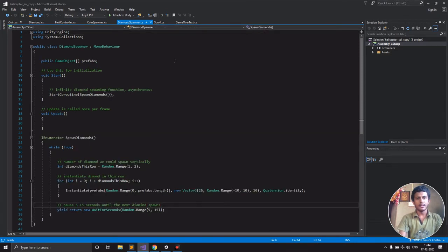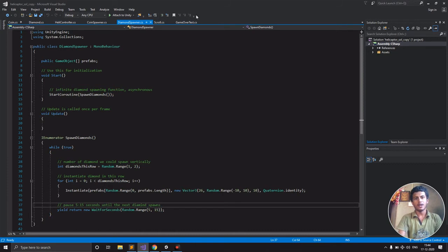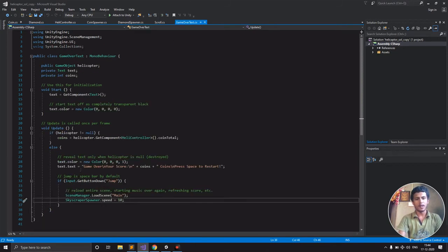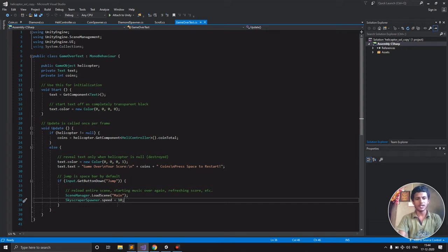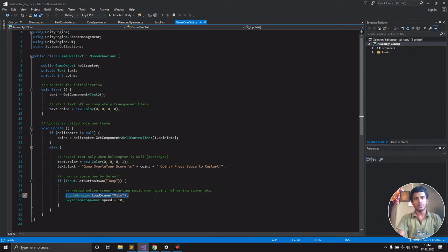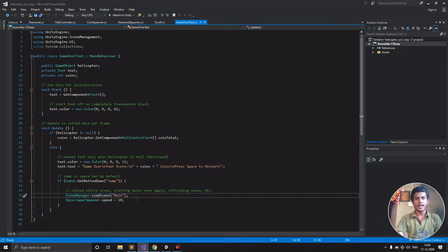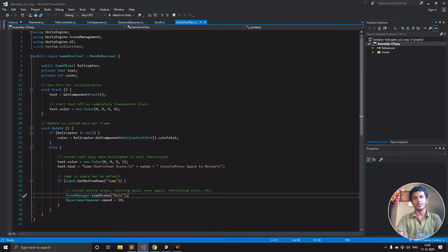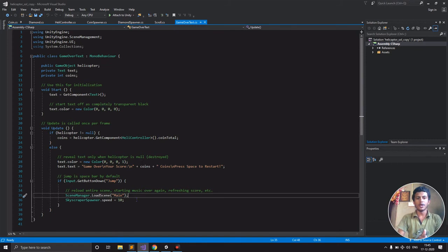In order to fix the speeding of the scrolling bug, in the game over text at the last we are changing the scene to the main scene. After that, we have to reset our skyscraper spawner speed to the default 10.1. This will fix that bug.